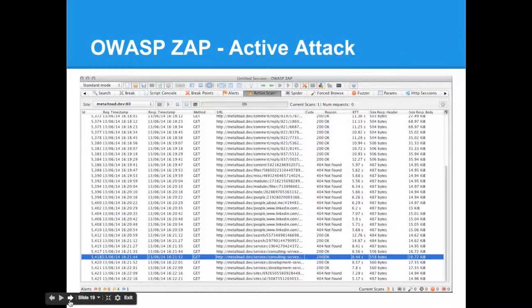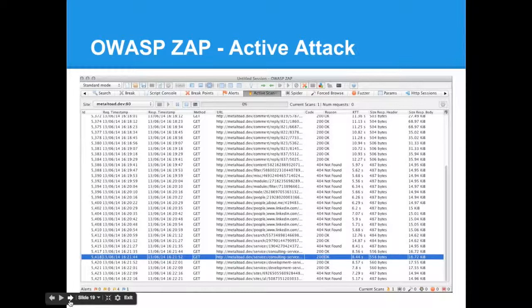Once the spider is done, you can go to the active scan tab and see the request it is using. The table's great. It gives you the URLs it's checking, speed, size, and there'll be a flag on the right hand side if there's any problems. Not only that, but you can click on a request that's been flagged here. See the HTTP request that was actually sent and the response. Then you can manually inspect it and see what exactly happened.